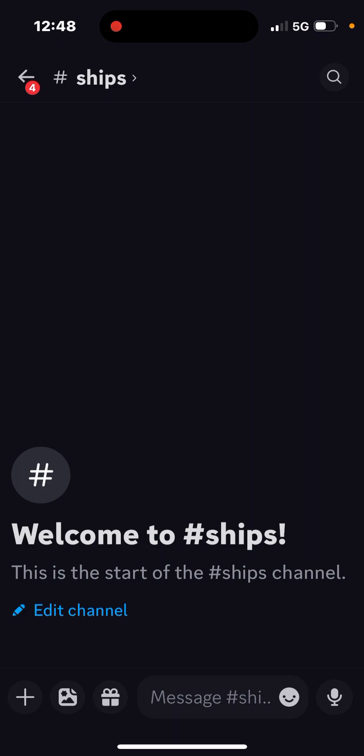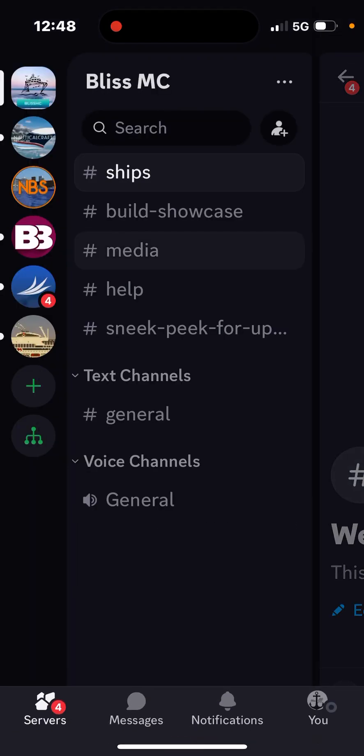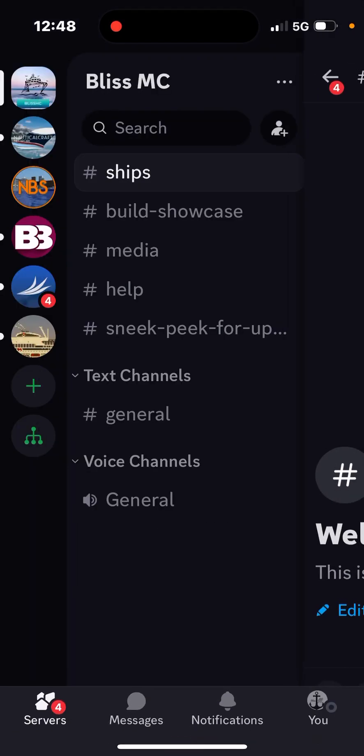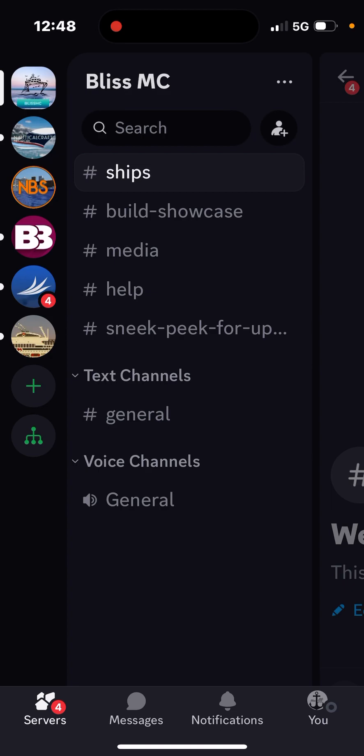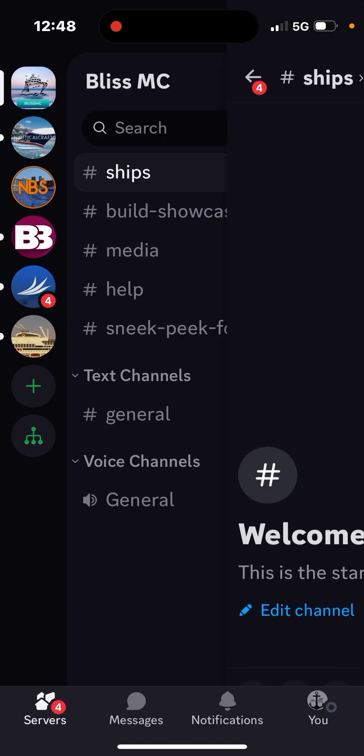Basically you can put information on ships and stuff in here. I'm gonna put like trains, cars, airplanes section in here.